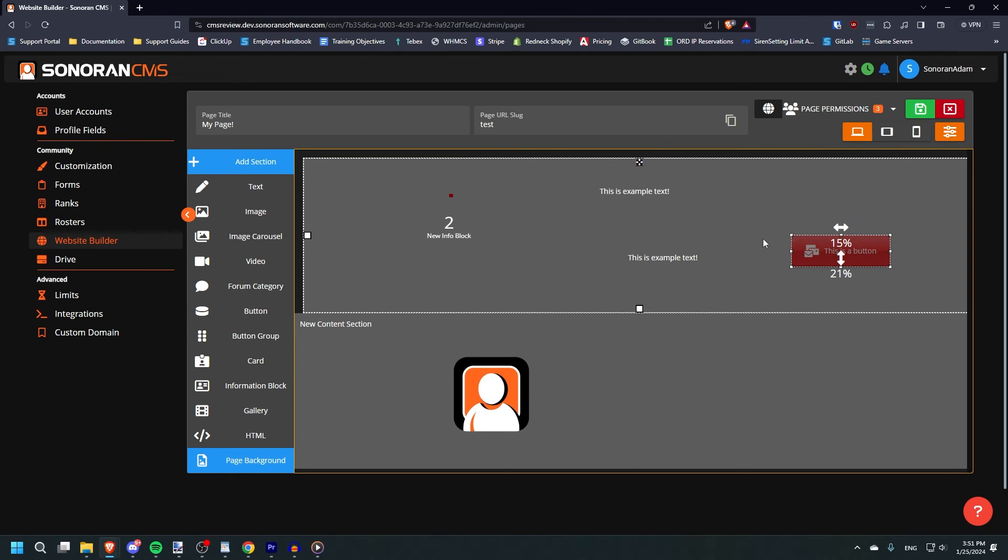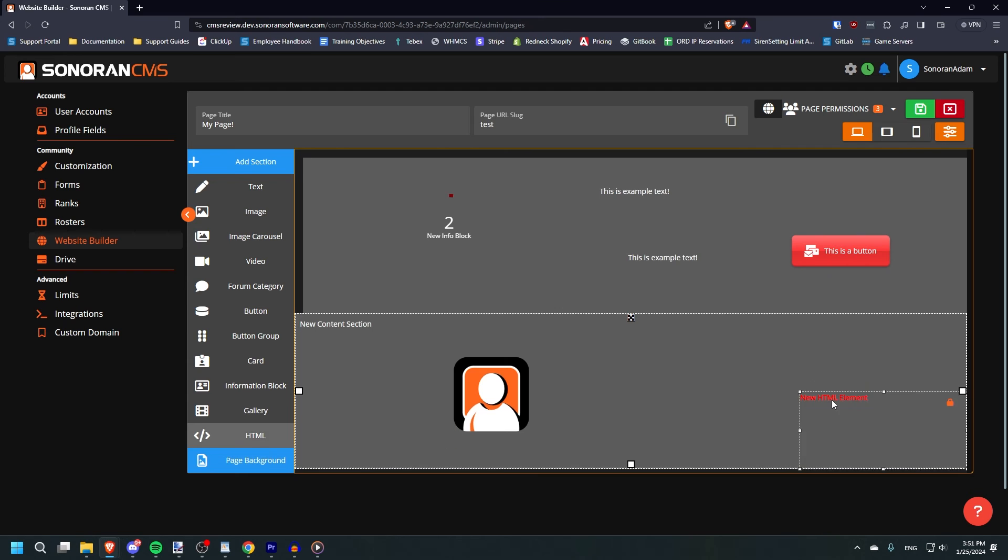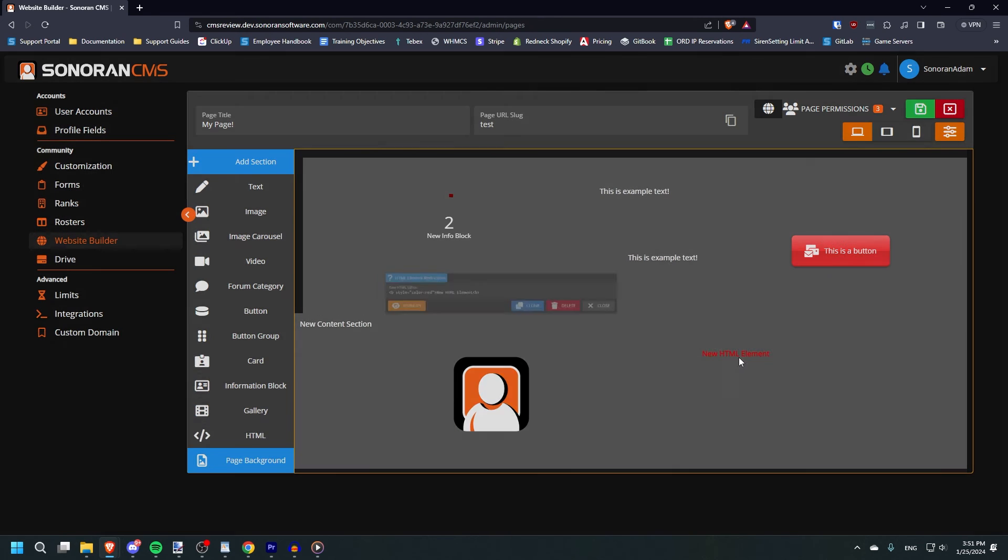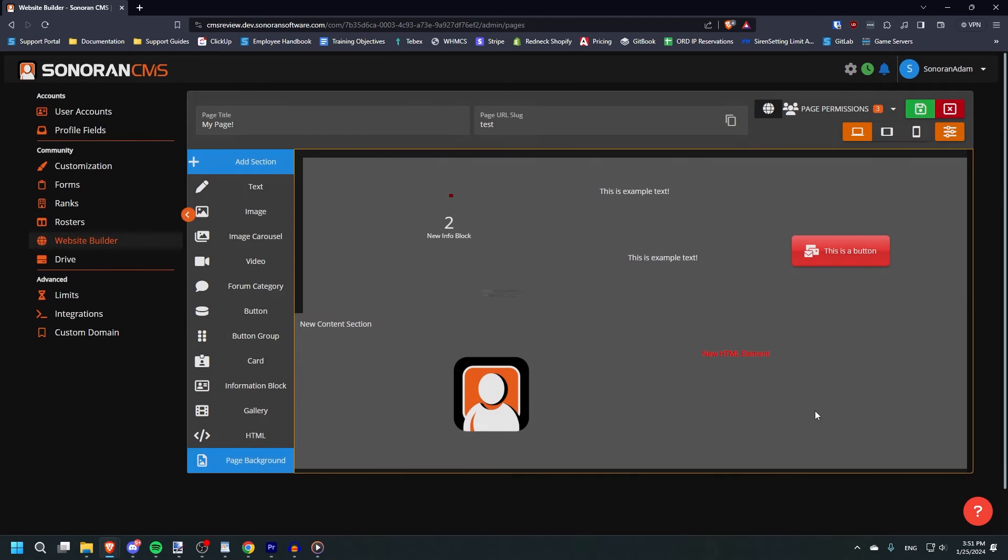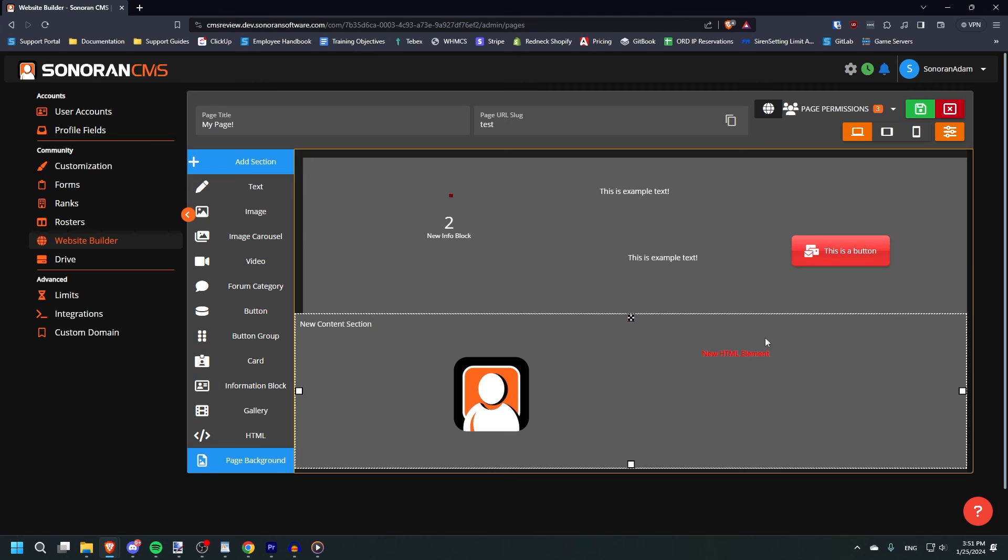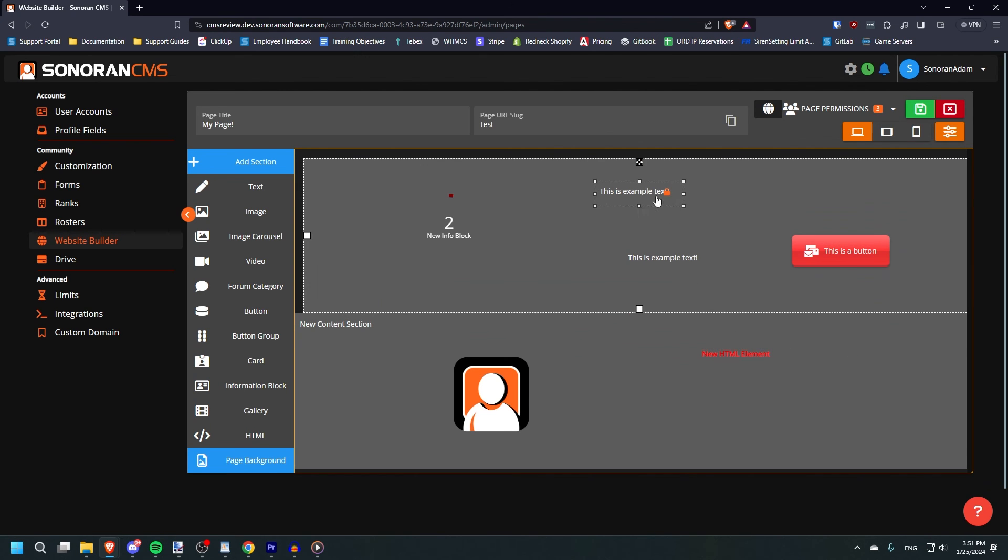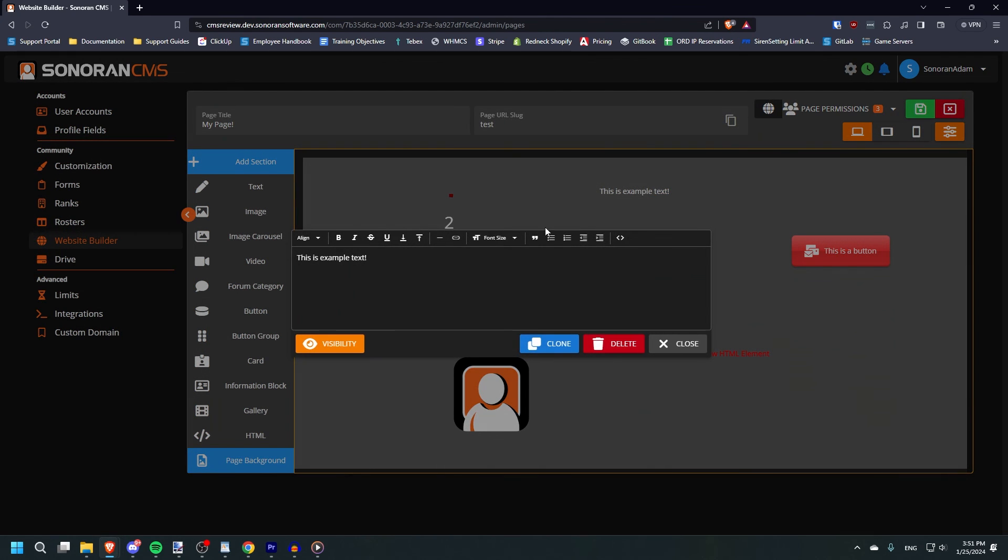If you know HTML, you can even add your own HTML code to the page. There are a lot of options here. Too many to cover in a short tutorial video like this, so feel free to experiment on your own, or to check out our documentation, which explains what each element does.